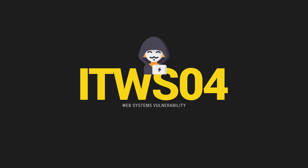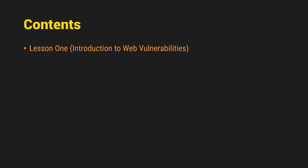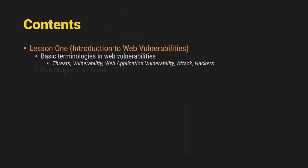Hello and welcome to the summarized rollout of the lessons in web systems vulnerabilities. These are the contents of this part 1 video. Number 1, we're going to talk about the lesson 1 which is the introduction to web vulnerabilities, the basic terminologies in web vulnerabilities,